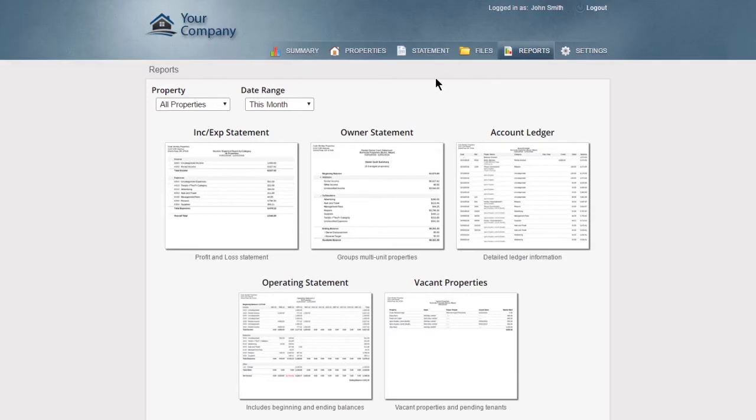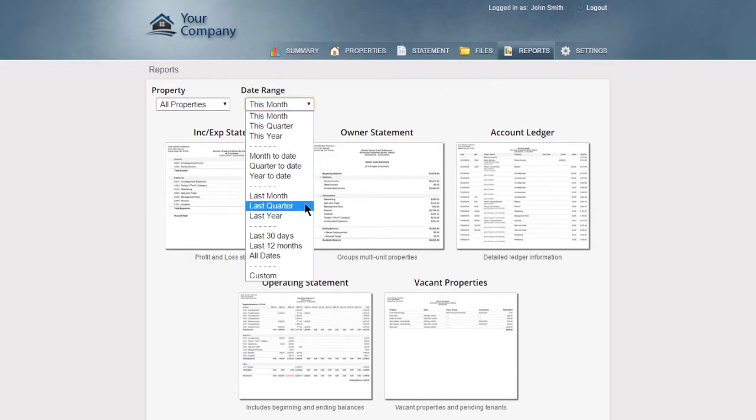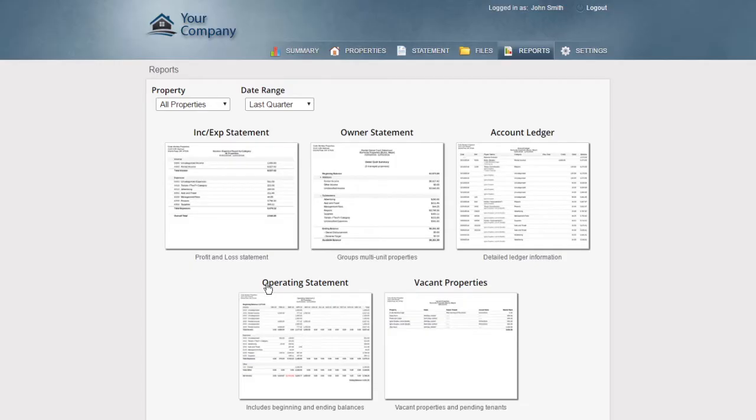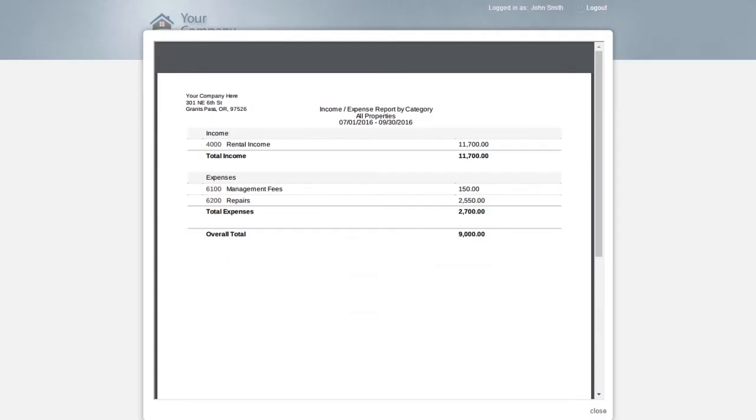So instead of printing and mailing reports each month, your owners have instant, day-or-night access to reports.